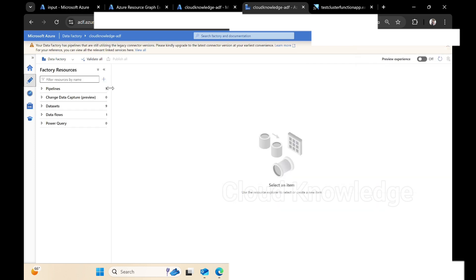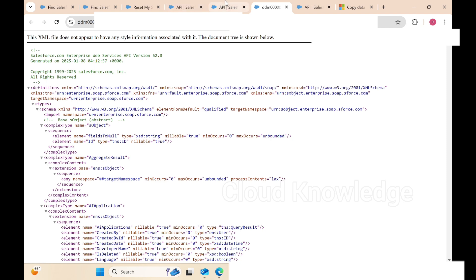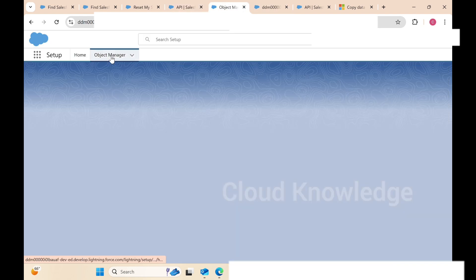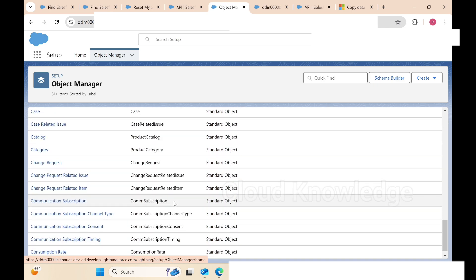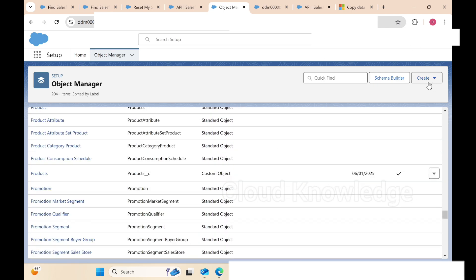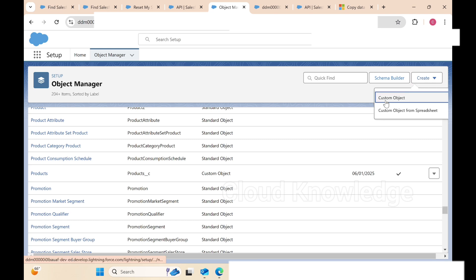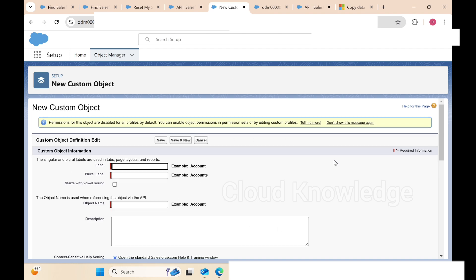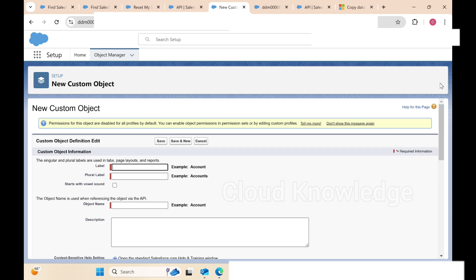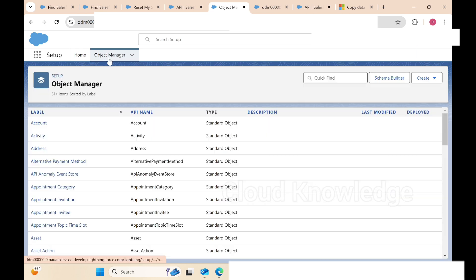Now we can go to the Author tab and create a pipeline to copy data from the Salesforce account to our ADLS. Let me take you back to the Salesforce account. Here we have the Object Manager. In the Object Manager you can see there are different objects present. On the right side we have the option to create a custom object or create a custom object from spreadsheet.